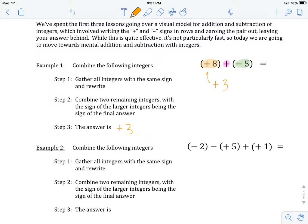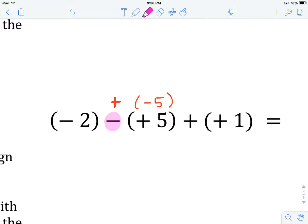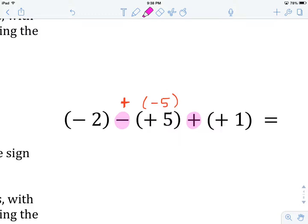Let's have a look at the second example, carrying this mental model forward. We're going to combine the following integers: minus two subtract positive five plus positive one. We want to make sure that we're using addition. This subtraction here needs to be changed to addition. In order to do that, we change the sign of the integer after it to a negative five. The last one already has a plus, so we can keep it. Our first step is to group all of the integers with the same signs together.